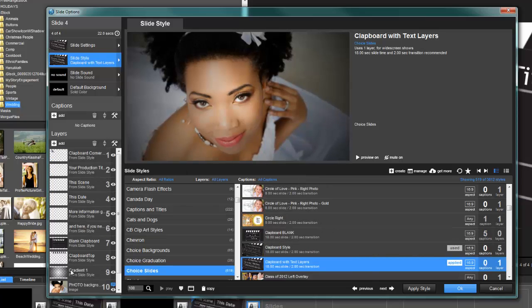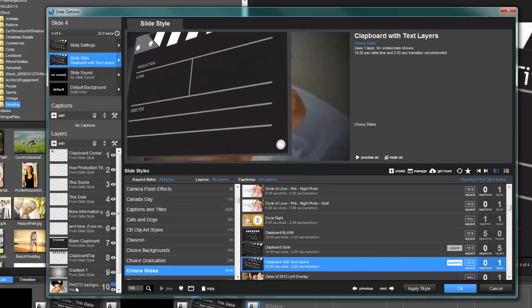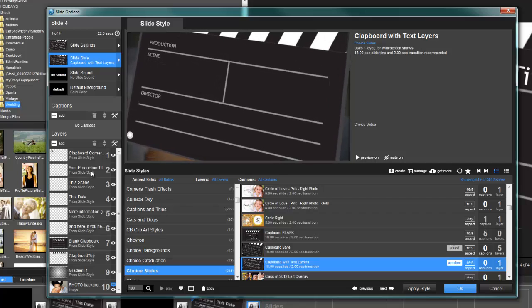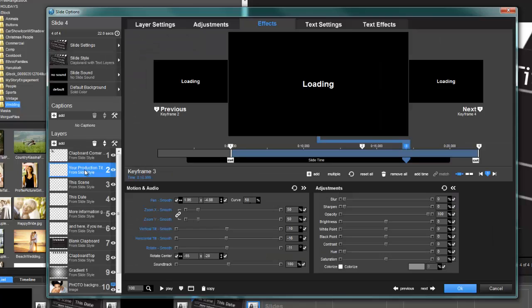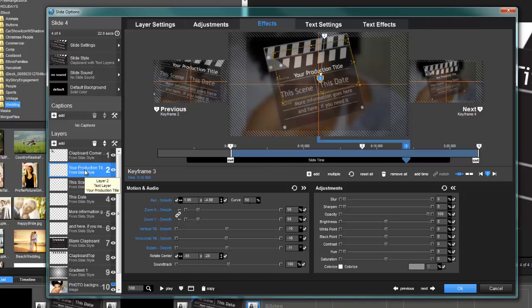And there's everything—your photo's at the back and all of your text just comes right in. They default to say 'your production title,' 'this scene,' 'this date.' Obviously you can change those to be whatever you want.